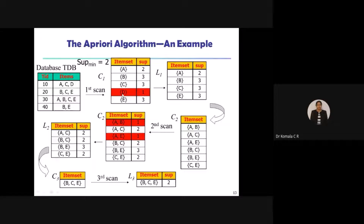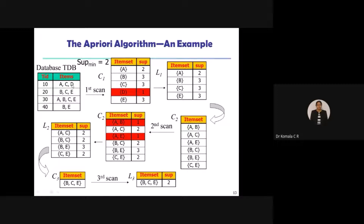The algorithm recap: I have a database with transaction IDs and four transactions. The items are A, C, D, B, C, A, B, C, E, B, E — giving five elements A, B, C, D, E. When I take candidate one (C1), only one element is taken at a time. A appears twice, B appears three times (transactions 2, 3, 4), C appears three times, D appears only once (transaction 1), and E appears three times. This is the first scan for candidate 1.